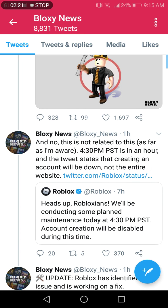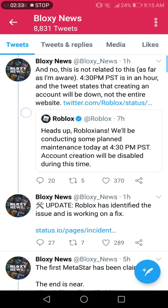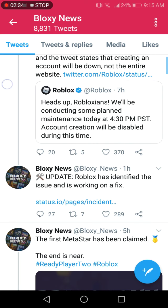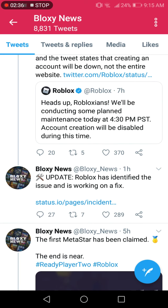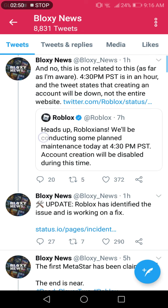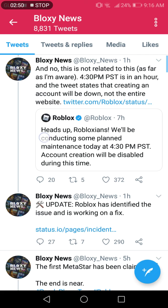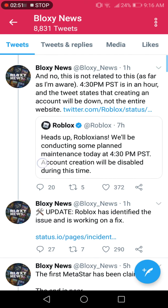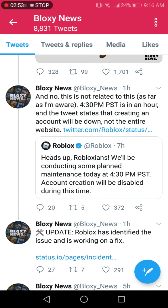Heads up Robloxians, we'll be conducting some planned maintenance today at 4:30 PM. What the heck? Man, sorry guys I just said a bad word. Roblox has identified the issue and is working on a fix. You gotta be kidding me.